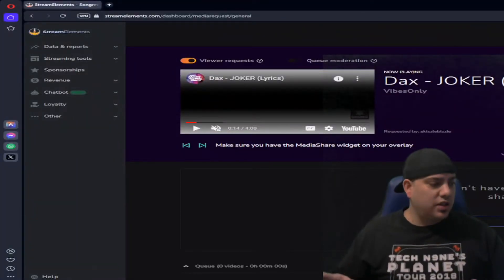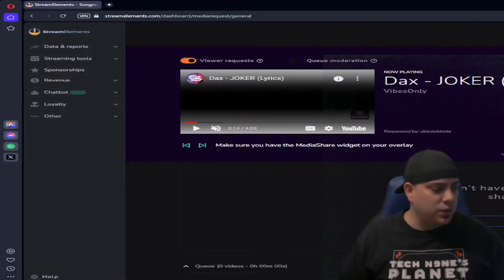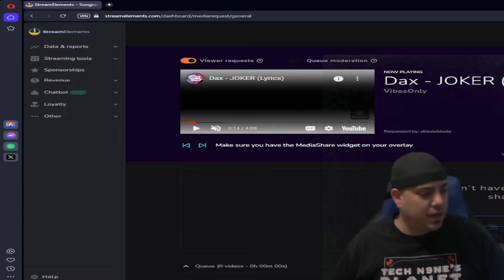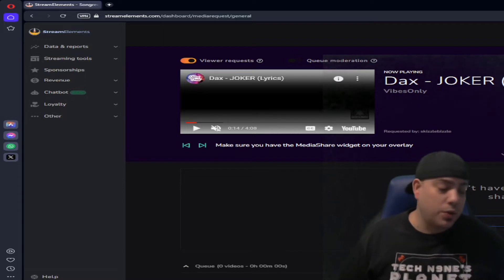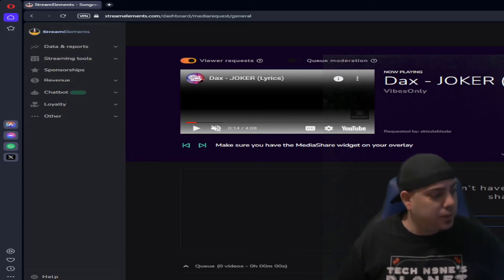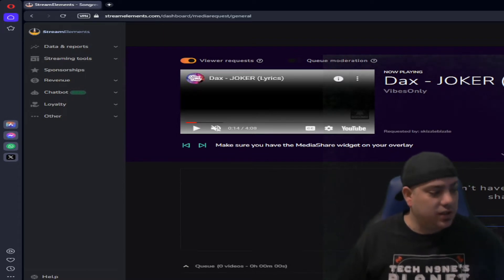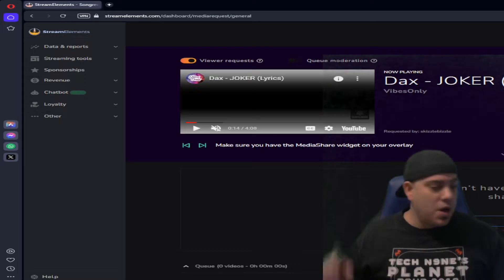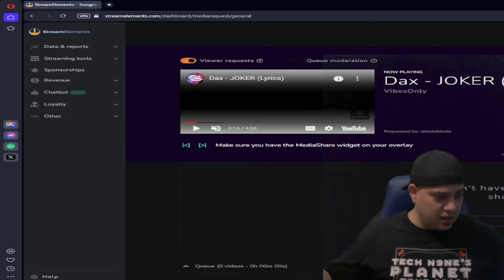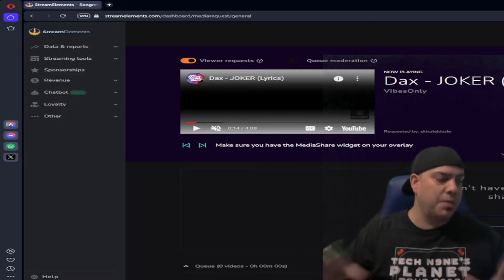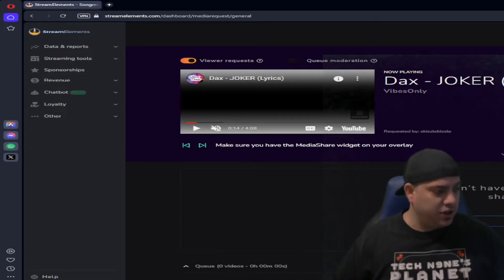Here's the Stream Elements website. I'm sure you guys are familiar with it. If you're not, it's a great tool to have. There's plenty of options.